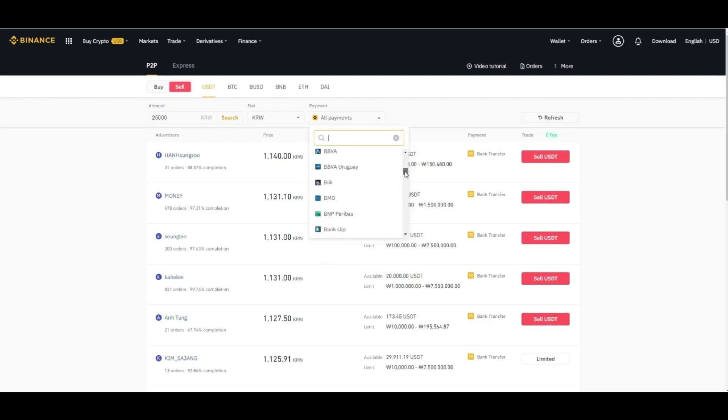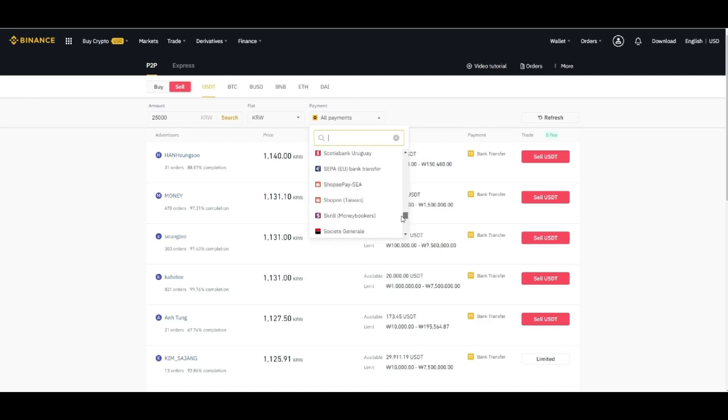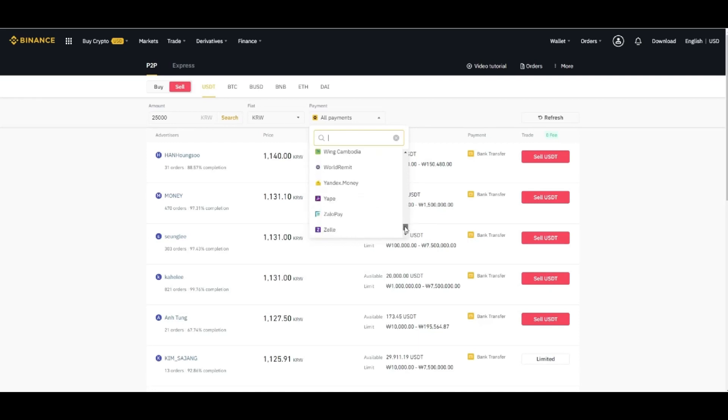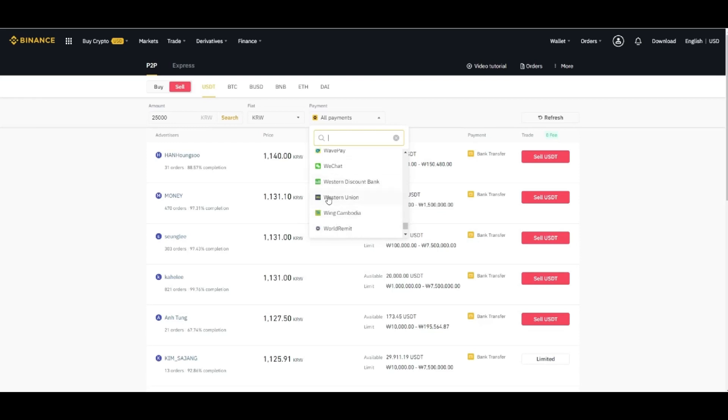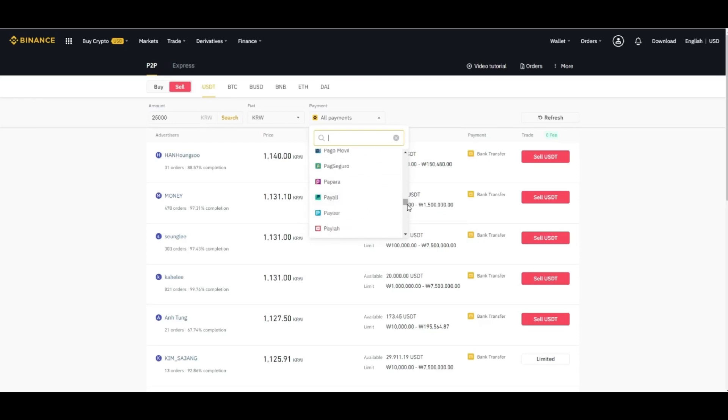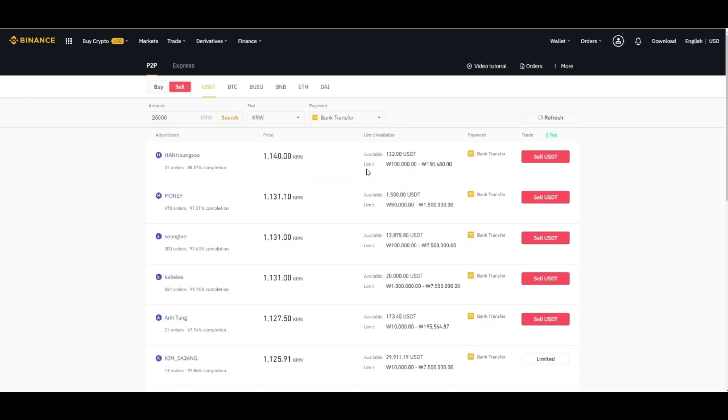You can select any option which is listed here. For example, you can also select from here WeChat, you can select as well as Western Union as well, or you can also select the bank transfer method. So then click on search button.